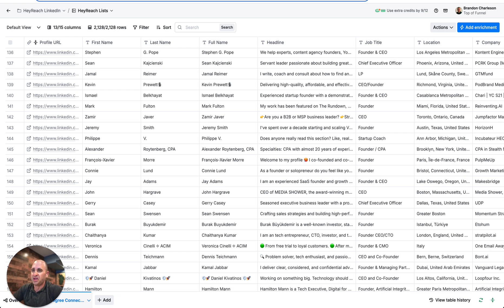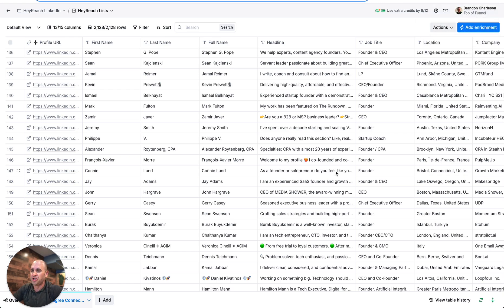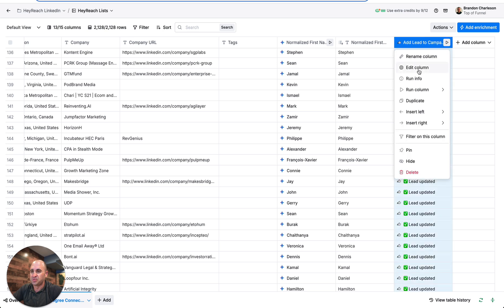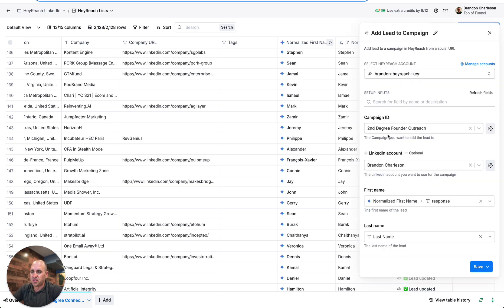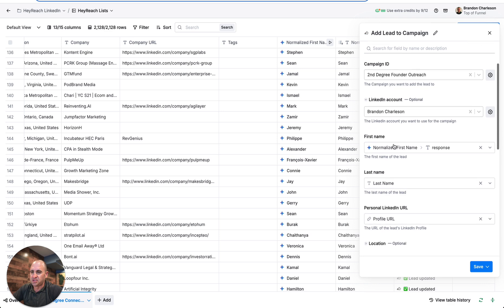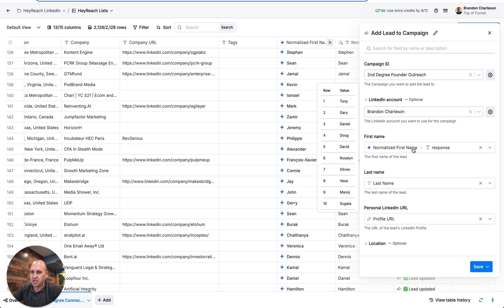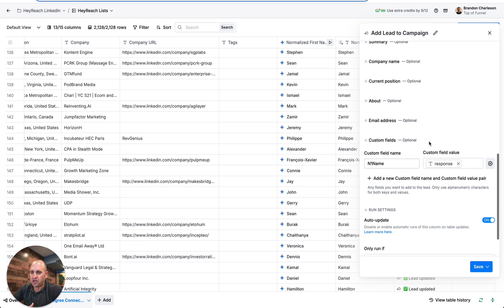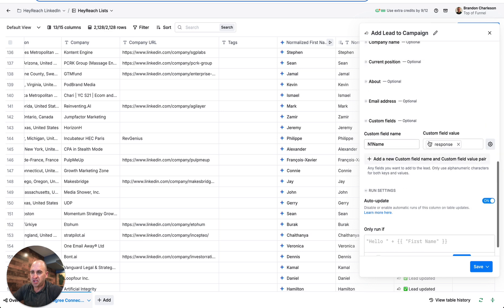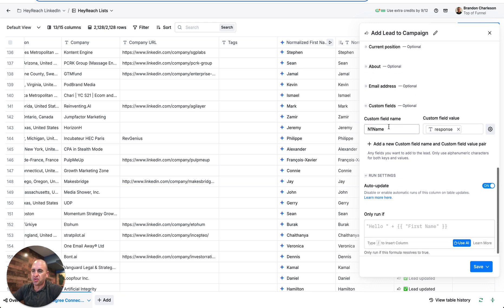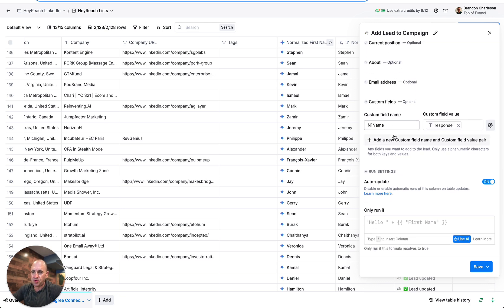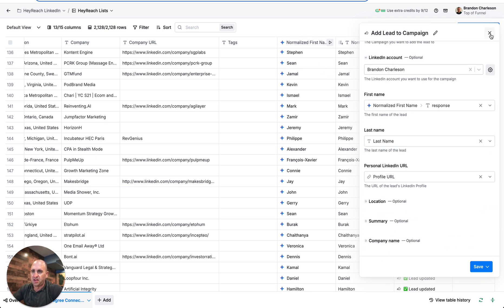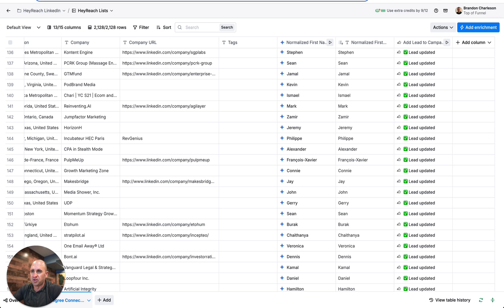Then you're just going to push that over to HeyReach. What you want to do is I'm sending the normalized first name, profile URL, and that's really it. Pro tip: you're going to want to do the custom variable. I just did N1 name, meaning normalized first name, so I did that variable, and then I did the Gemini response as that.